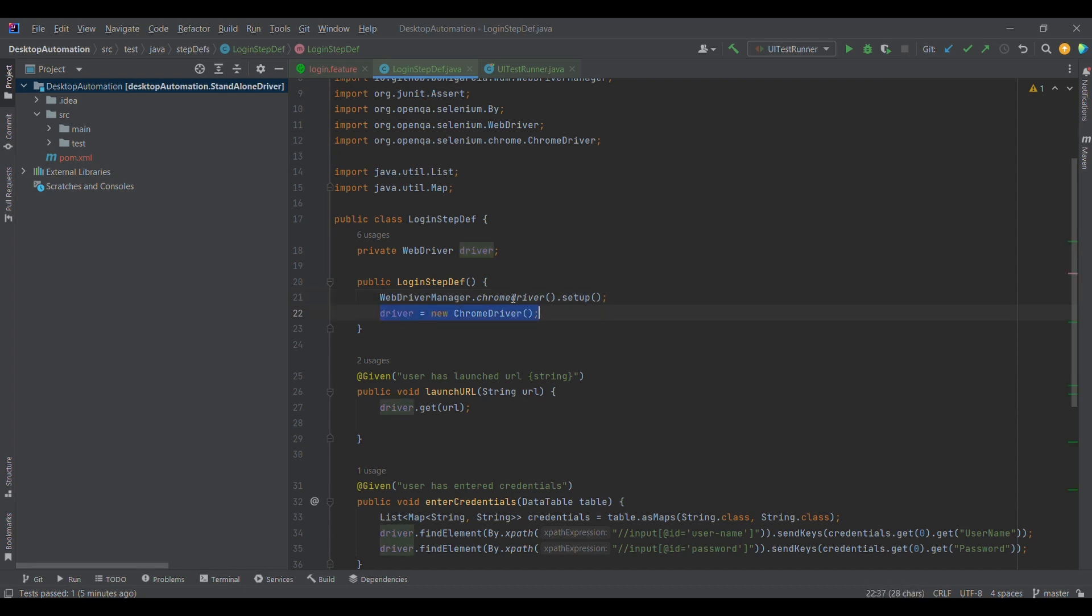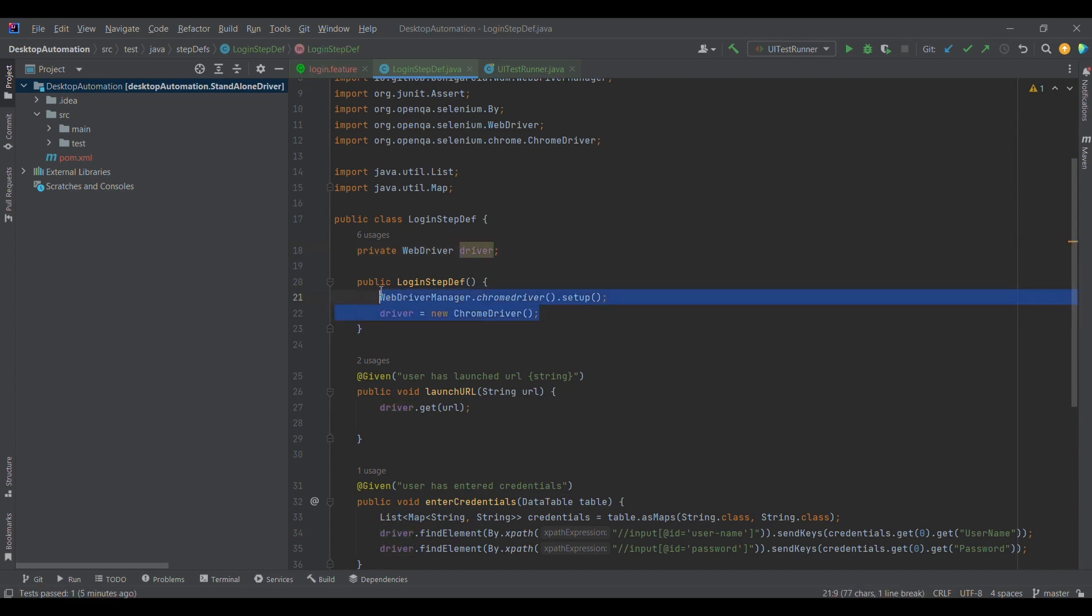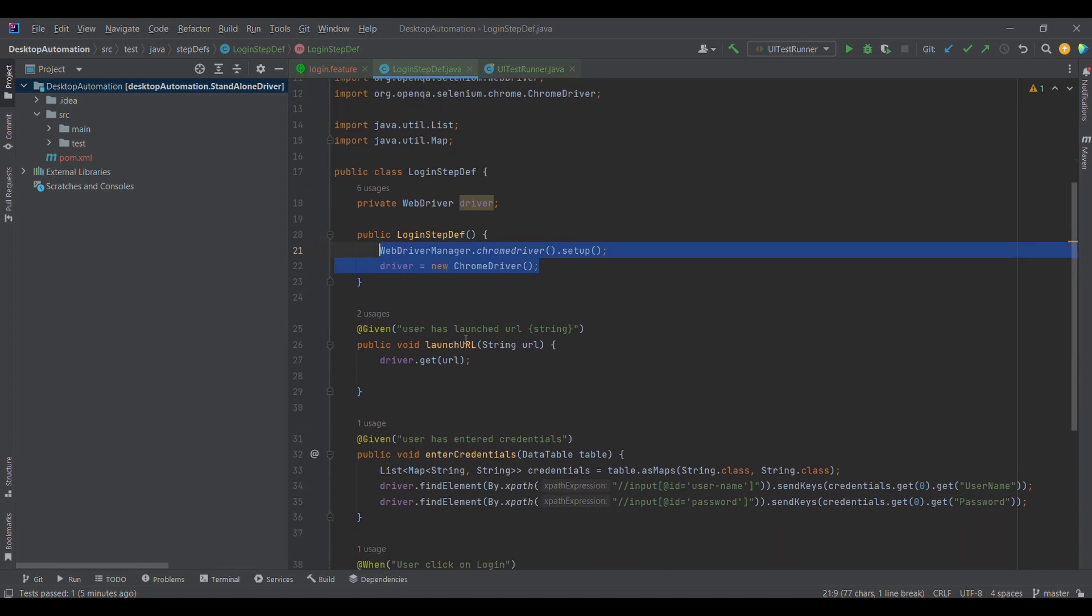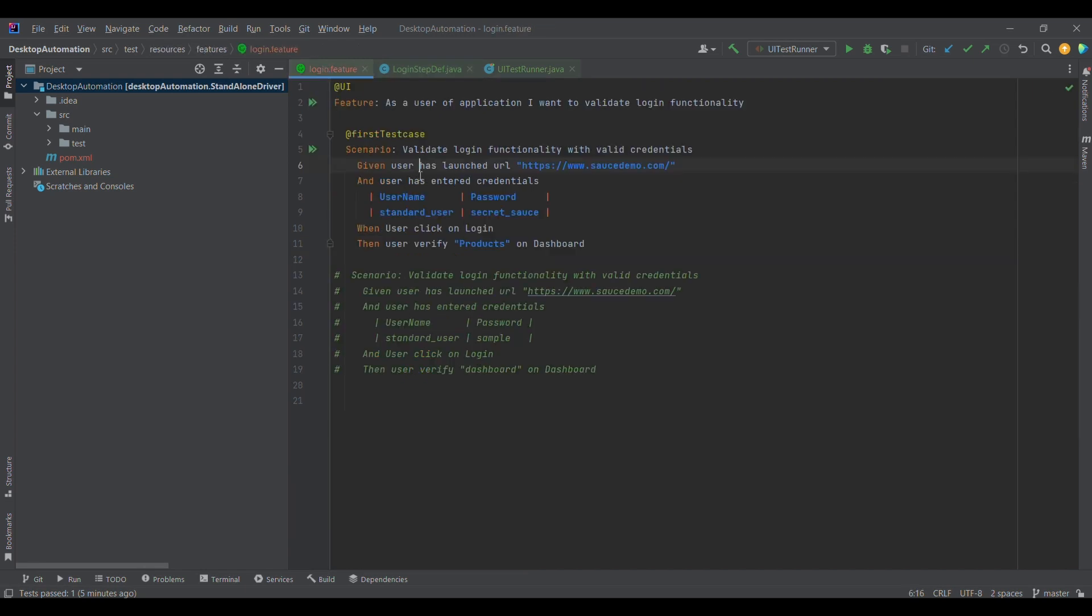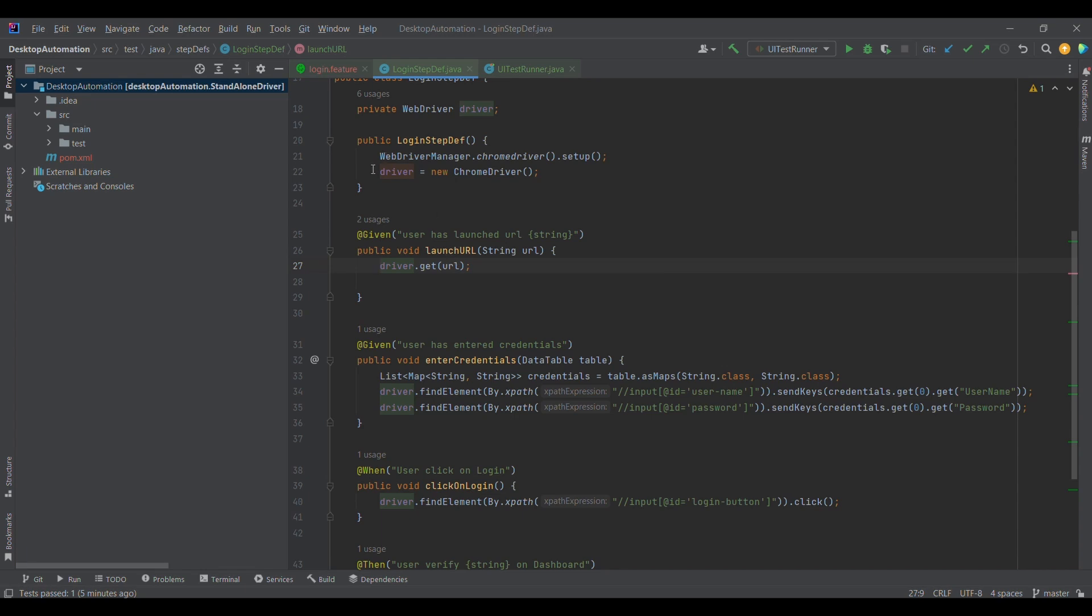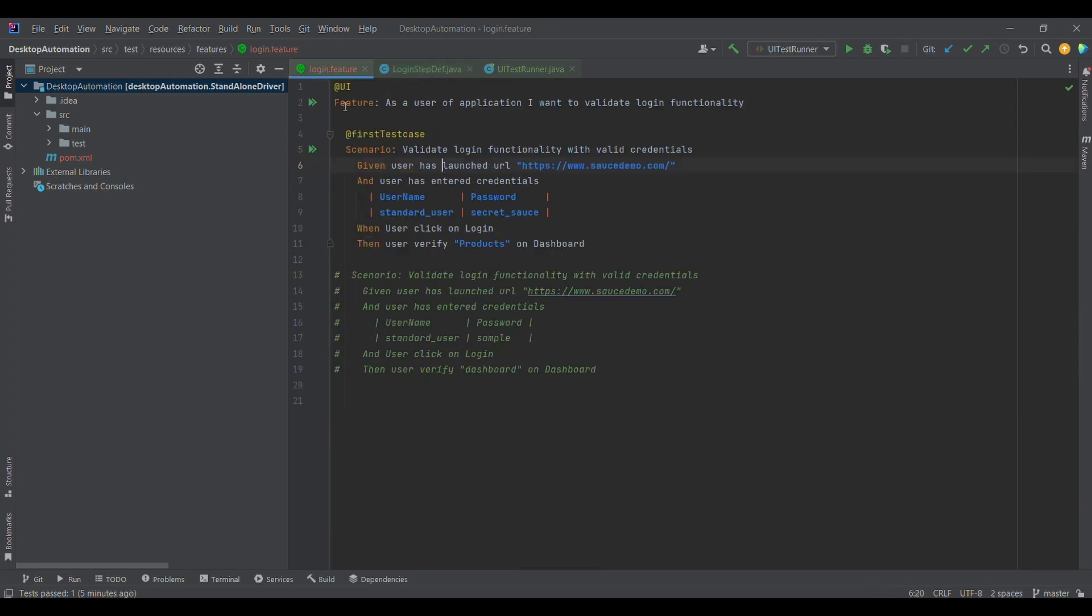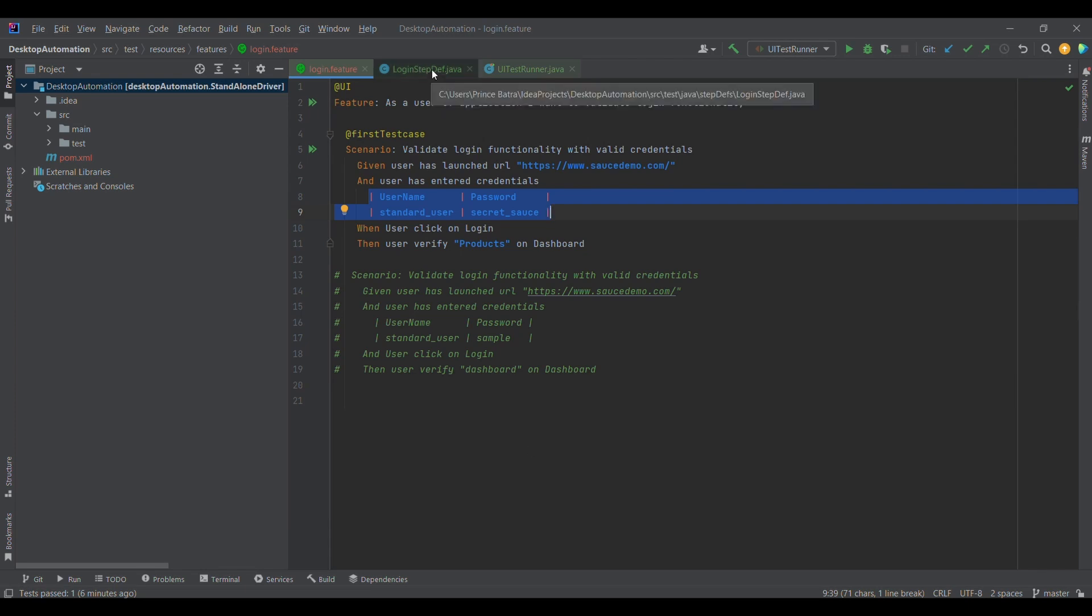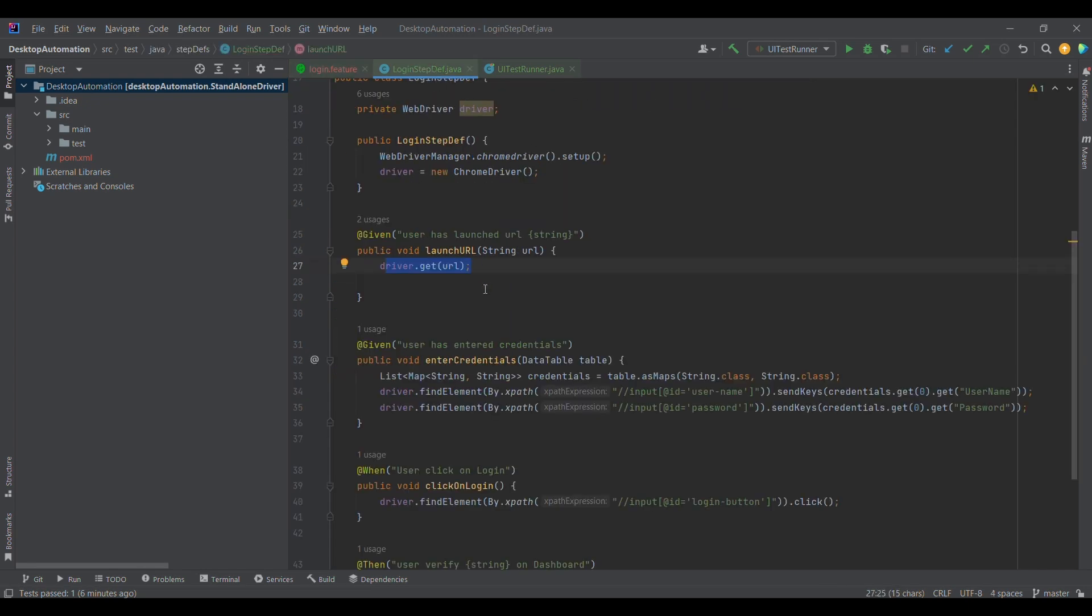When I write driver equals new ChromeDriver, I defined this reference variable for WebDriver. Now I'm initializing it. Once this constructor got executed, it will have the driver reference. This is our first step definition. We got the driver reference and now we are using driver.get(URL), which launches the browser and adds the URL. The URL we are passing from the feature file. We can parameterize or pass the data from the feature file in various ways. This is one way, the second way is data table, and there is a third way as well which is Scenario Outline, which we will be discussing later in the upcoming sessions.